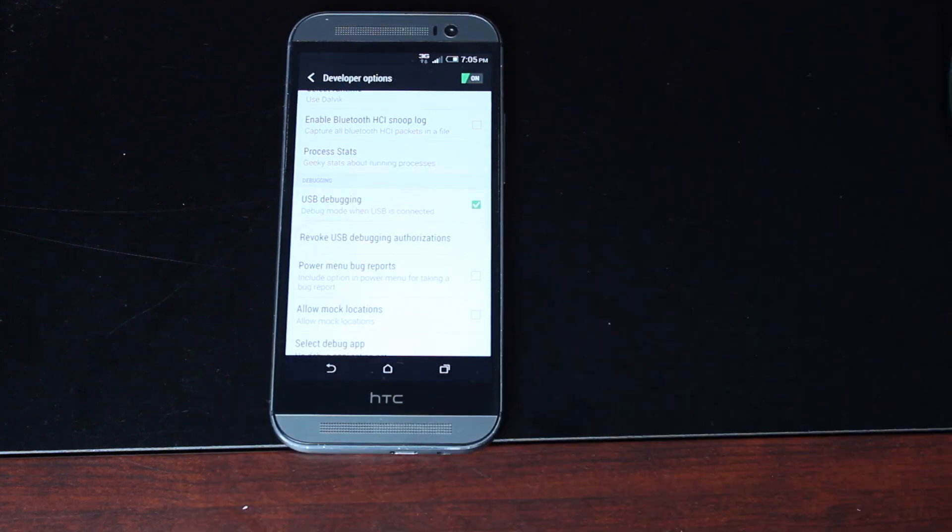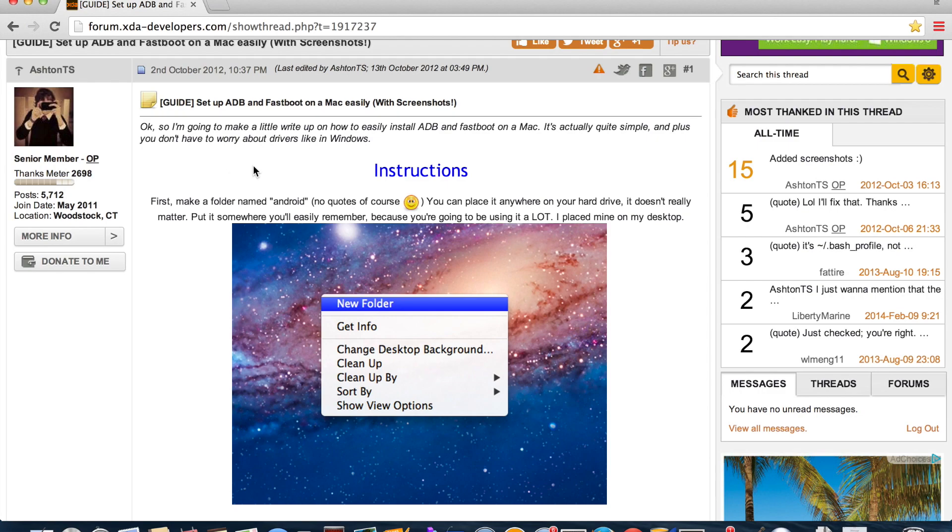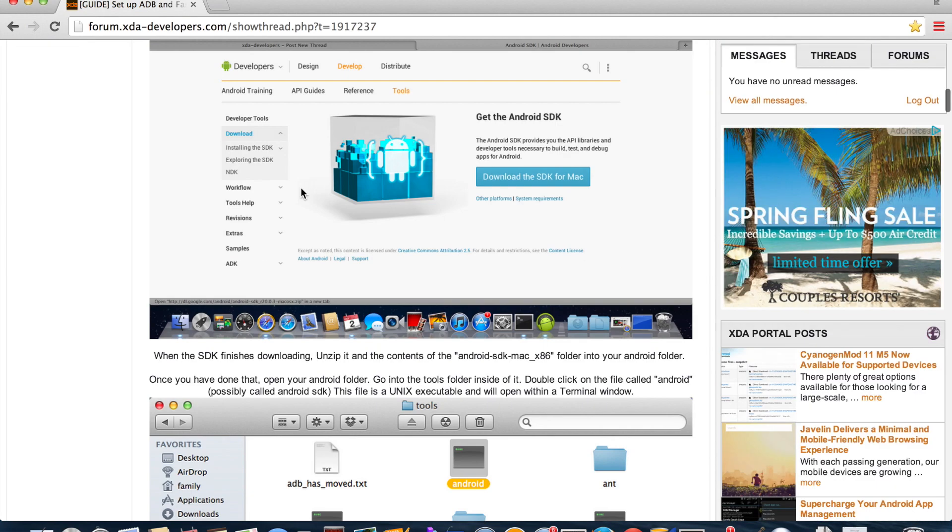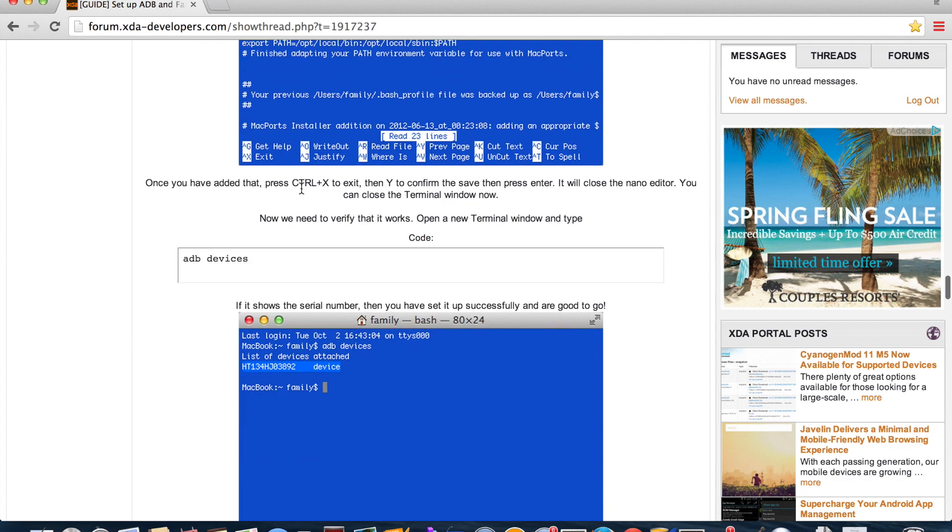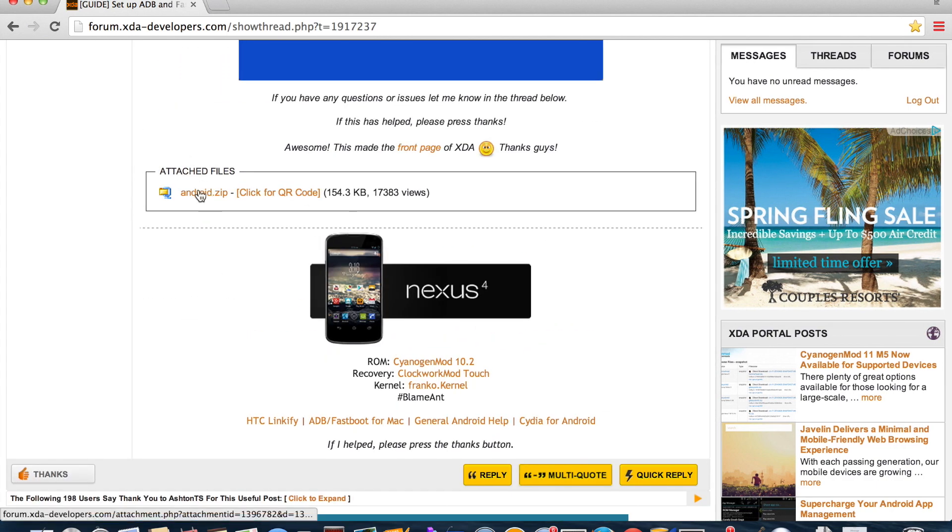Okay and then we will connect our USB cable. On your MacBook you'll want to head to this thread by Ashton TS. This is just a quick setup guide for ADB on the MacBook Pro. I'll be sure to include a link in the description. You'll head to the very bottom of this and you'll grab this file here, the android.zip. You'll download that,